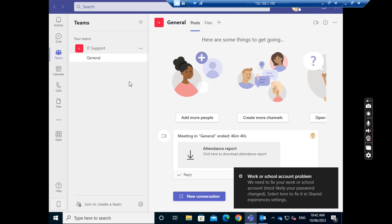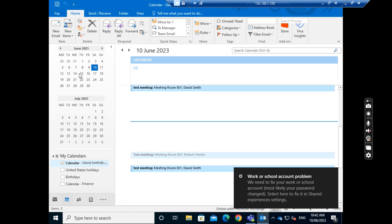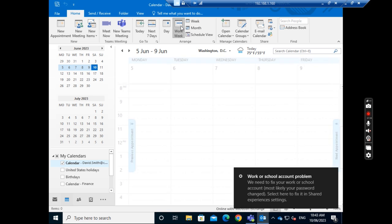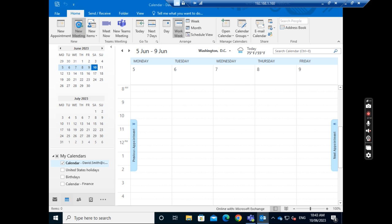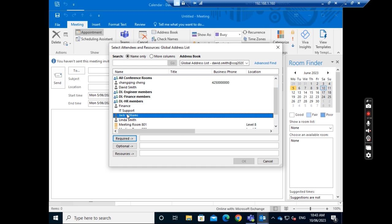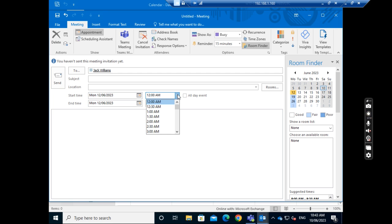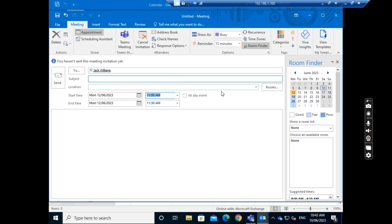Now I sign in as David Smith and go to Outlook. I go to the calendar, then go to work days. I want to schedule a meeting, so I click New Meeting and send it to Jack Williams. I change the time to next Monday from 11 to 12. On the right side, the Room Finder shows up and I select 'Show all conference rooms'.